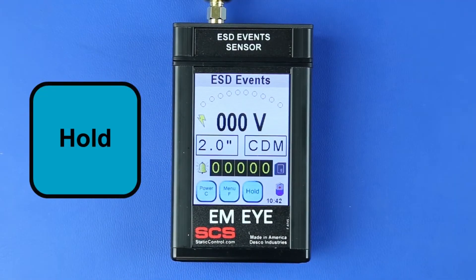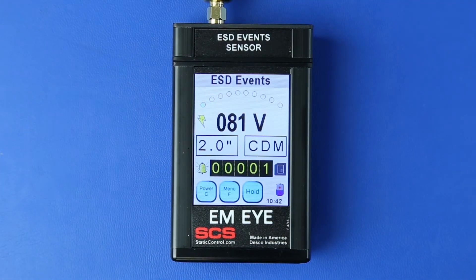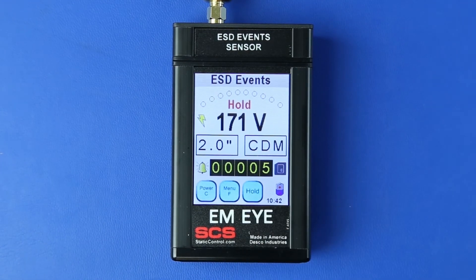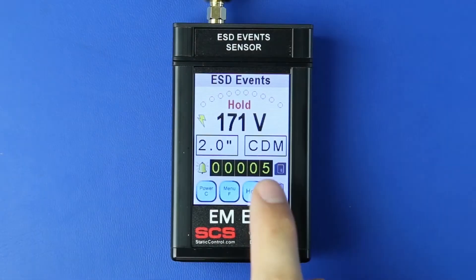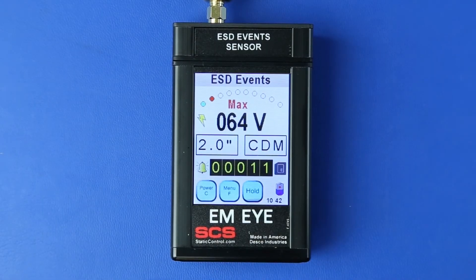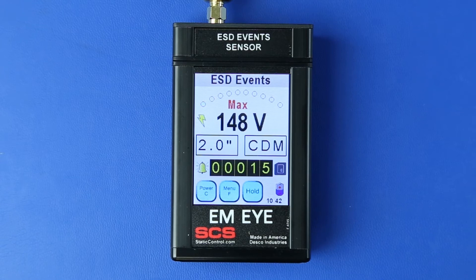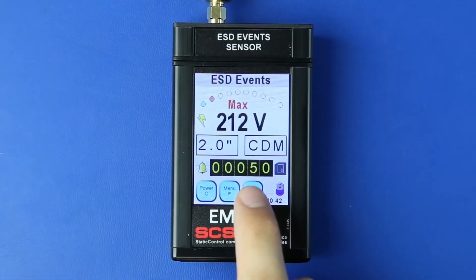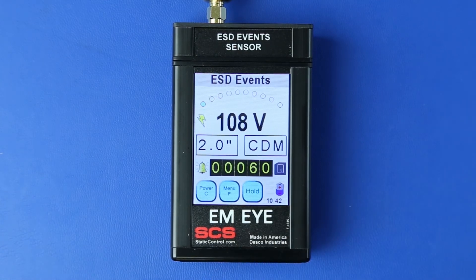Press the Hold button when measuring ESD events to hold the last captured event and stop further recording. "Hold" will appear above the voltage value when in this mode. Press the Hold button a second time to set the meter to Max Hold mode. In this mode, the EMI Meter will continue to record ESD events while displaying the largest measured value. "Max" will appear above the voltage value when in this mode. Press the Hold button a third time to return to the default mode.